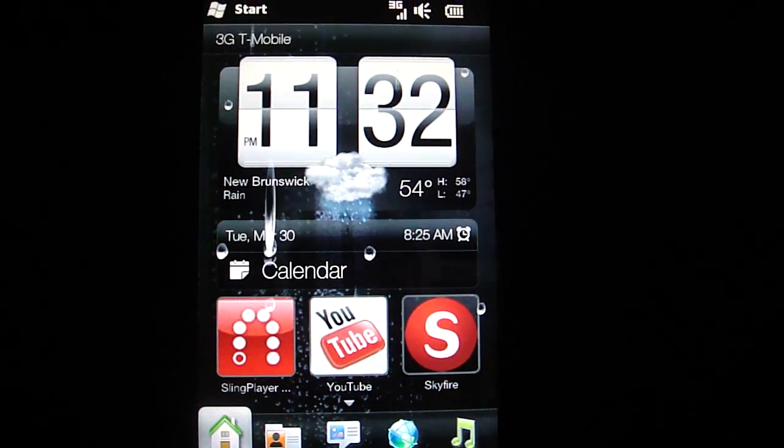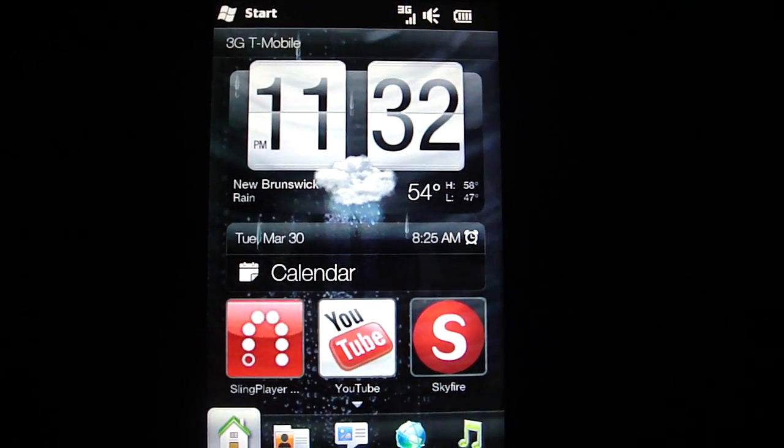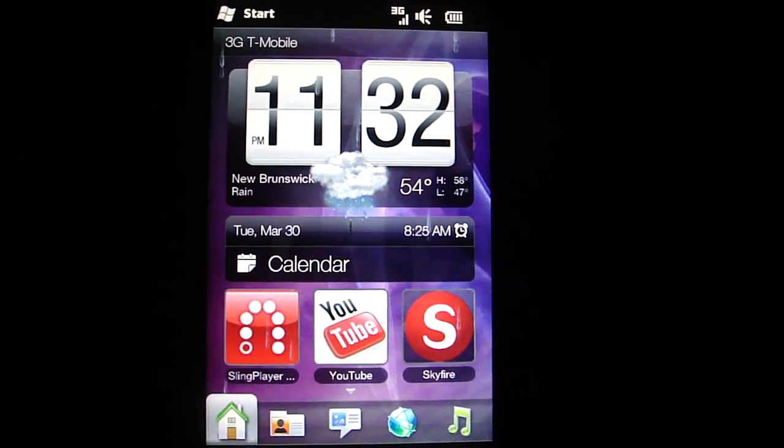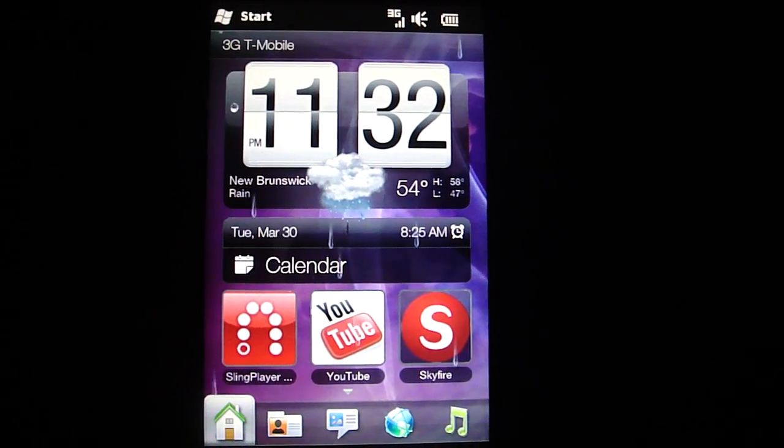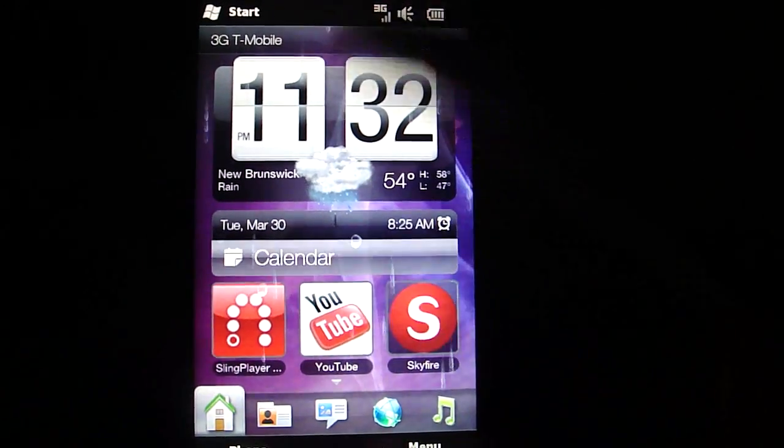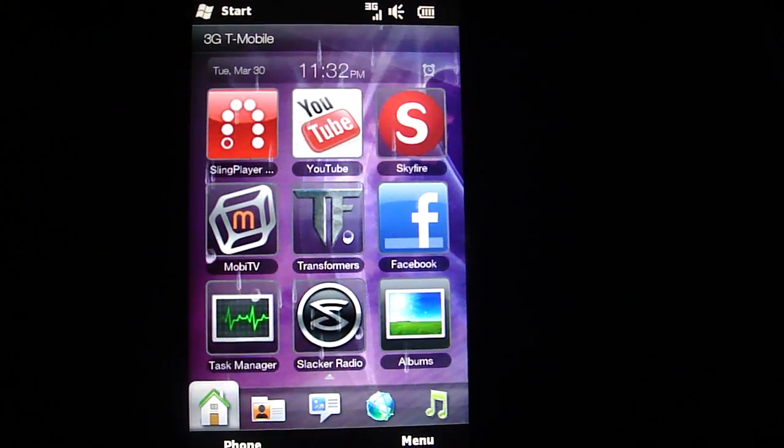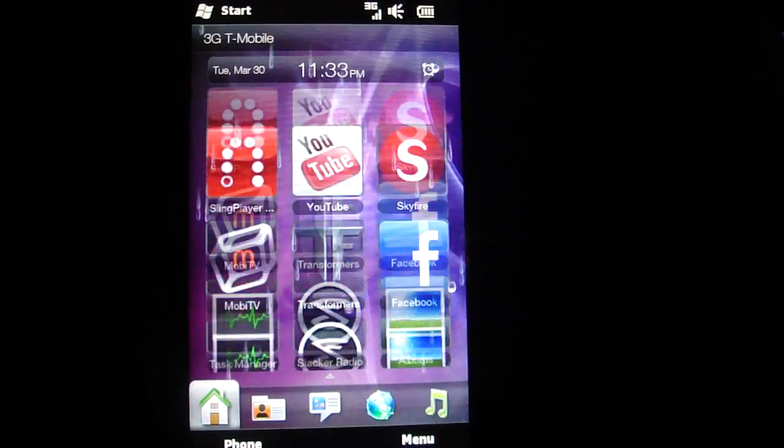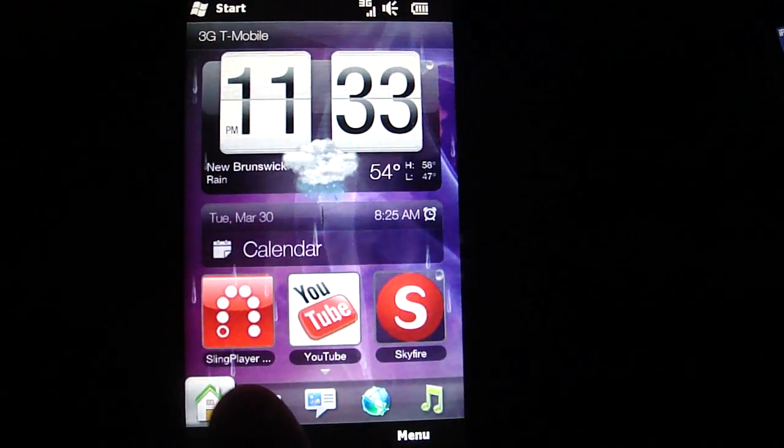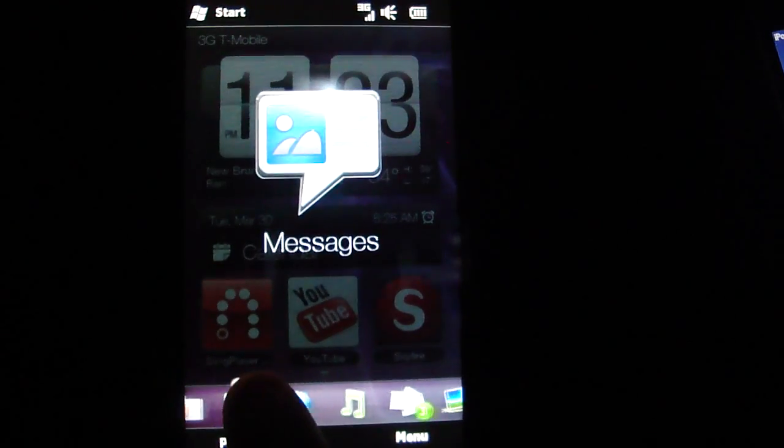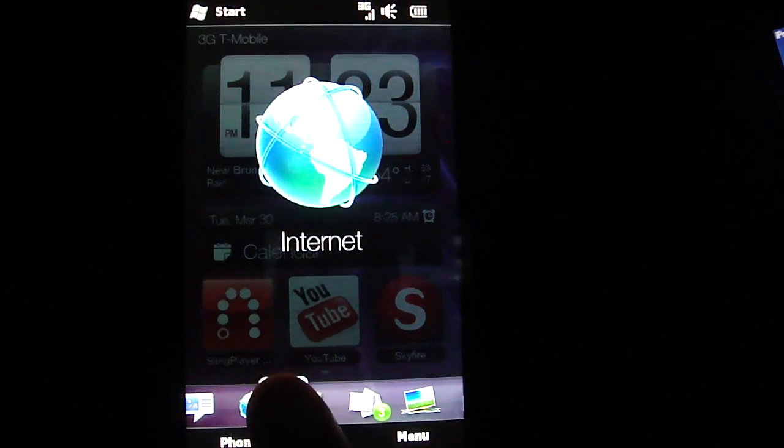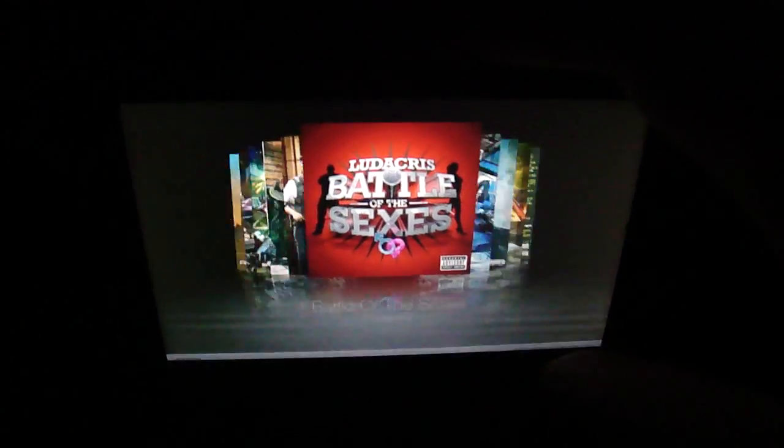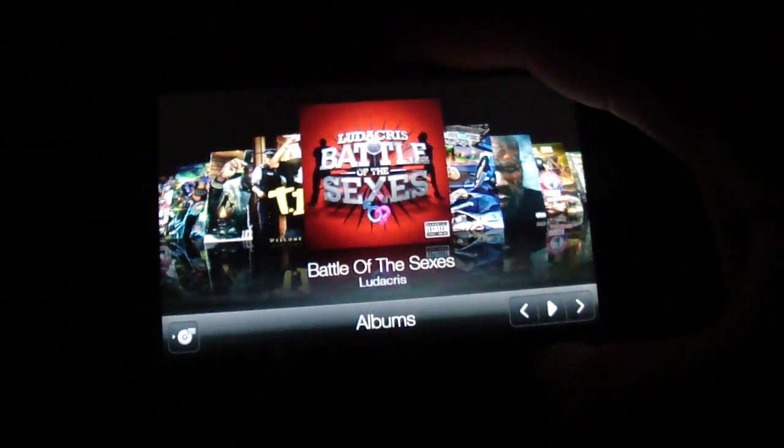This is my iPhone touch on Wi-Fi on top. This is my iPhone touch.